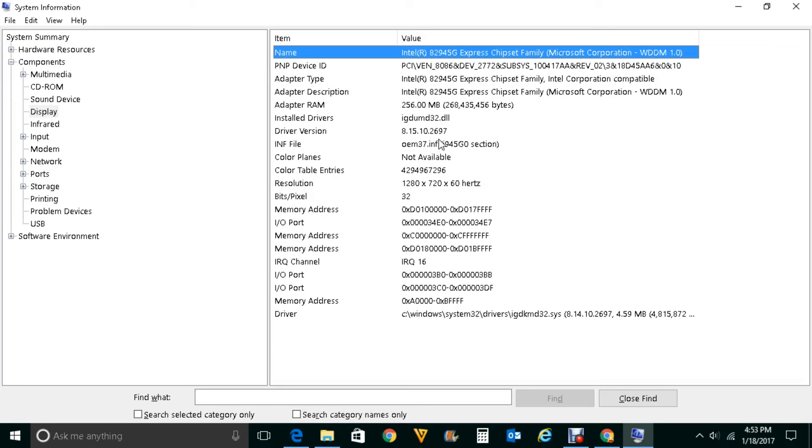This is how you will find what graphic cards you have installed in your system using two ways.